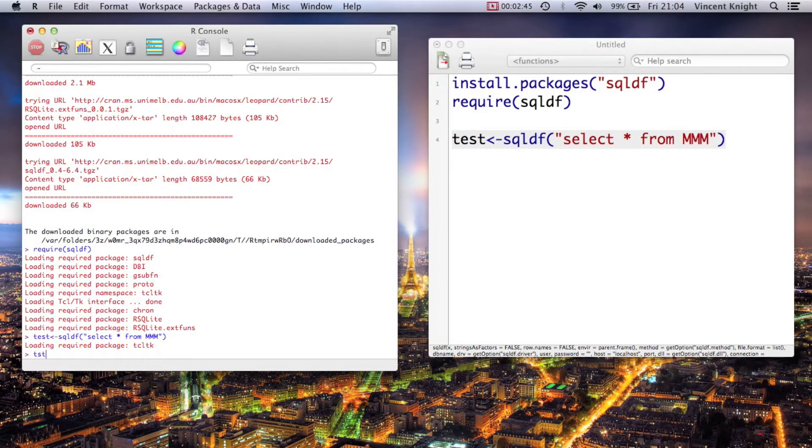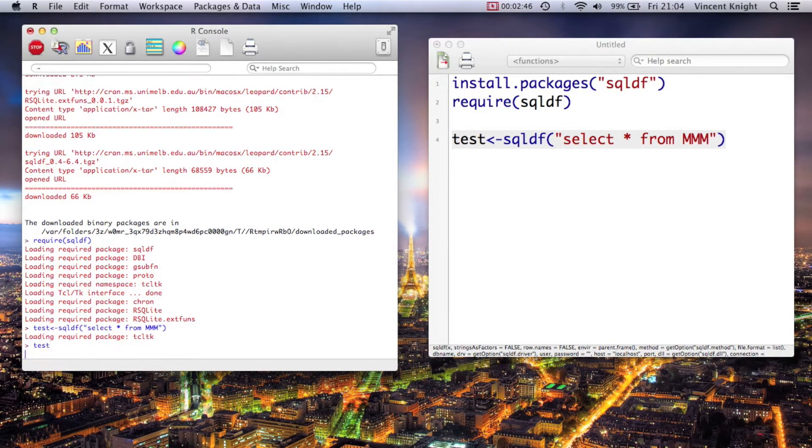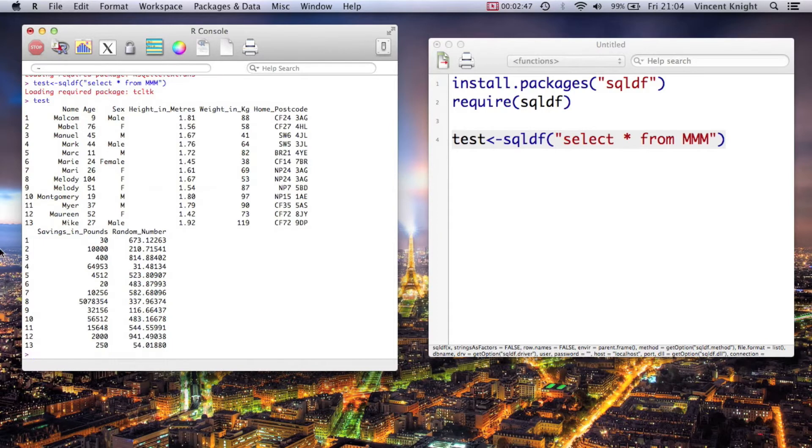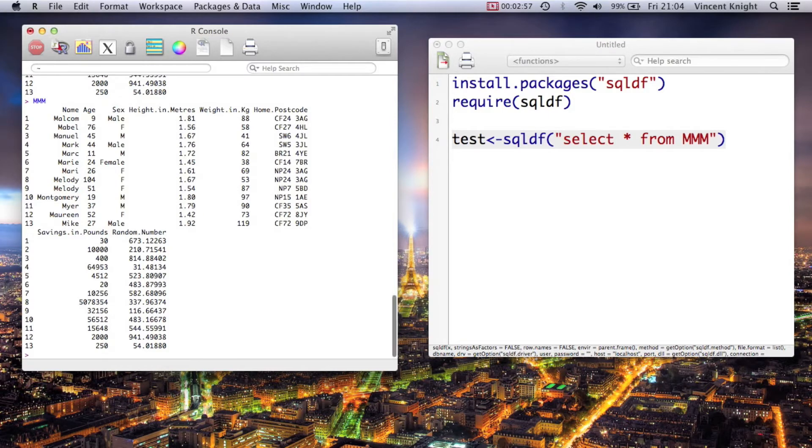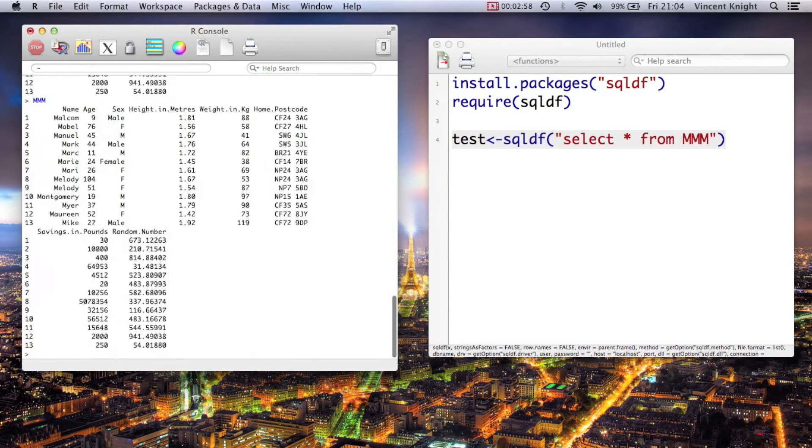And then if we take a look at test, test is just the same as MM. If you haven't seen other videos, MM just looks like that.